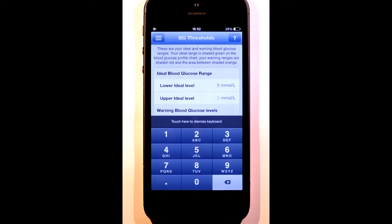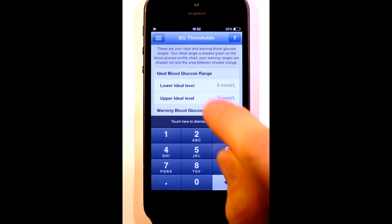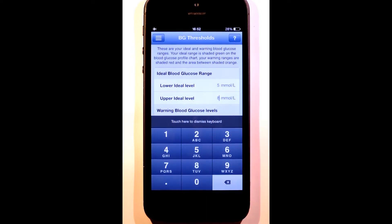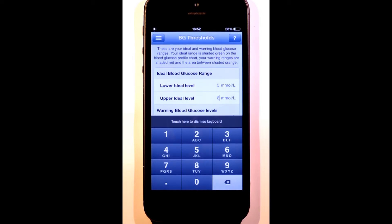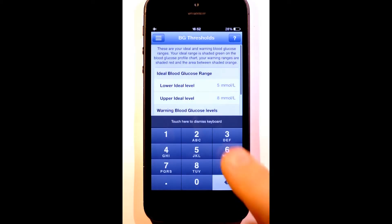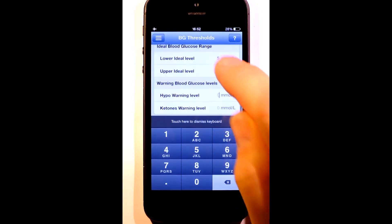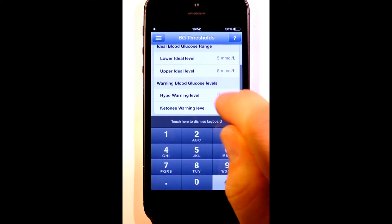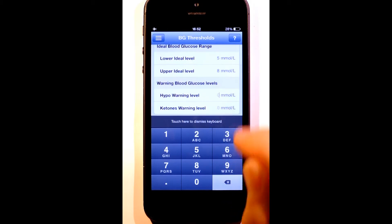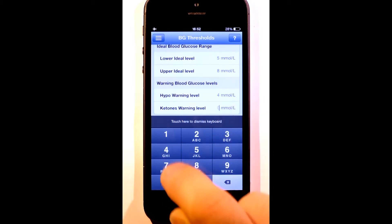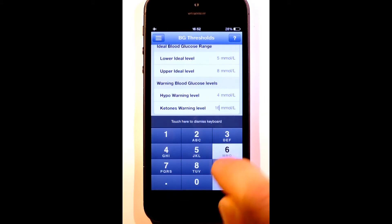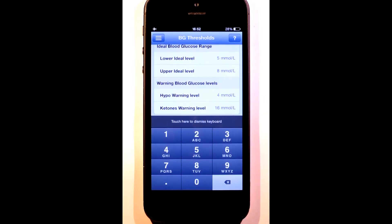For my upper limit, I'll set 8 mmol per liter because the normal range for a non-diabetic doesn't go above this value. I've deliberately made this range quite tight to give myself something to aim for. I'm setting the hypo and ketone warning levels which determine my red bands. The values between the ideal and the warning bands will be colored amber.